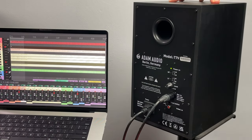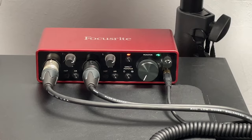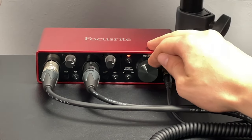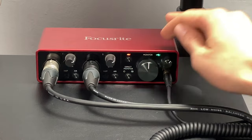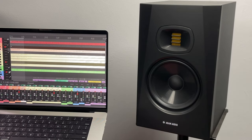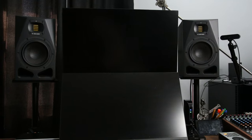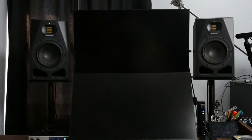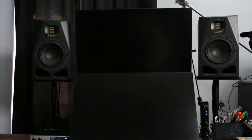Then you just need to plug the studio monitors into power, turn them on, and turn up the volume knob on your audio interface. I think the Atom T7V studio monitors are a great choice for beginners. If you want to spend a little bit more for higher-quality monitors, you can go with something like the Atom A7Vs.